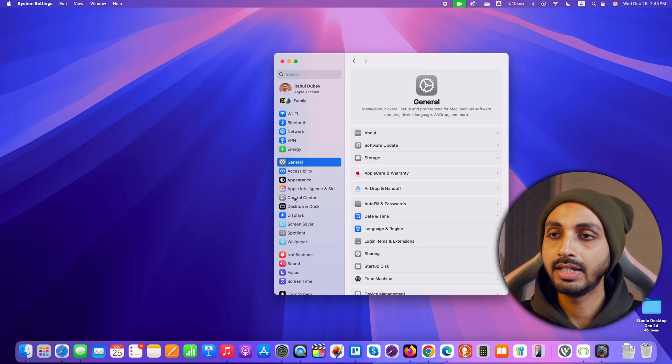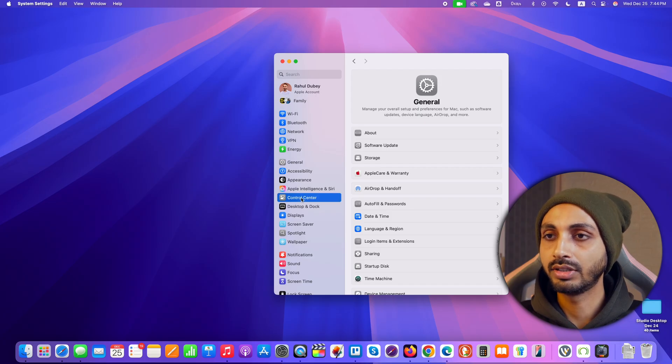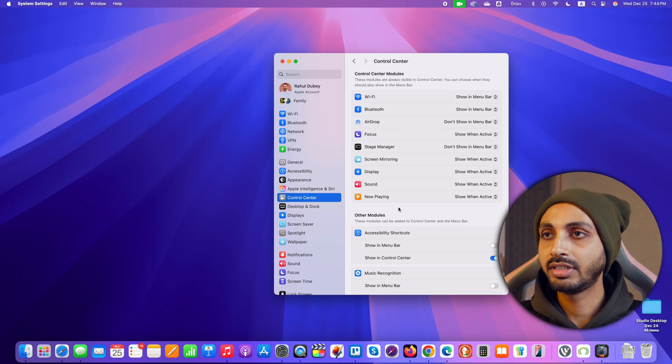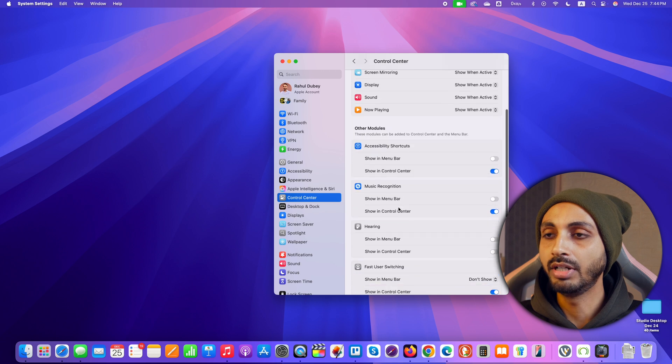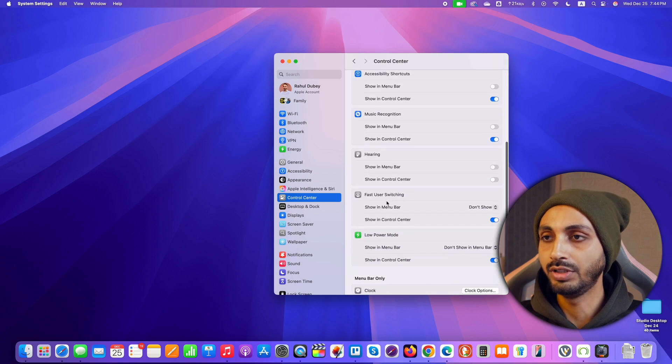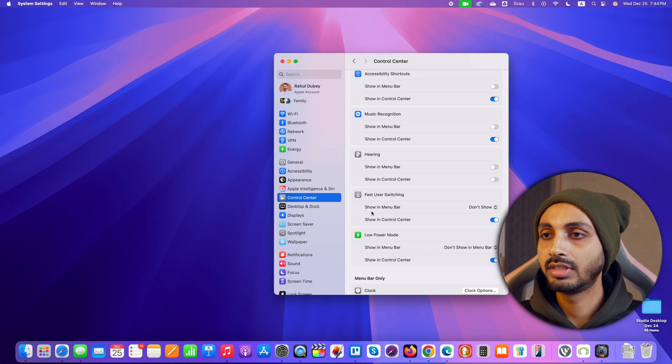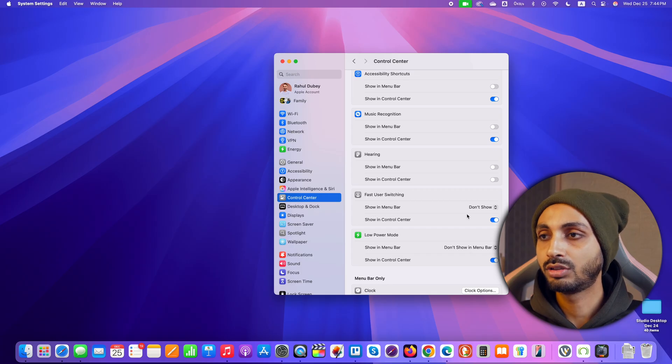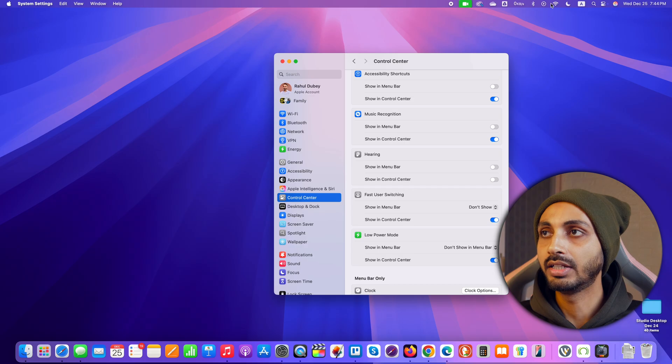You can see here in left menu items there is control center. So click on that and after that we have to scroll a bit until we see fast user switching. You can see here is fast user switching and below that you will see show in menu bar. Next to that currently it is set as don't show so you won't see my name here in the menu bar.